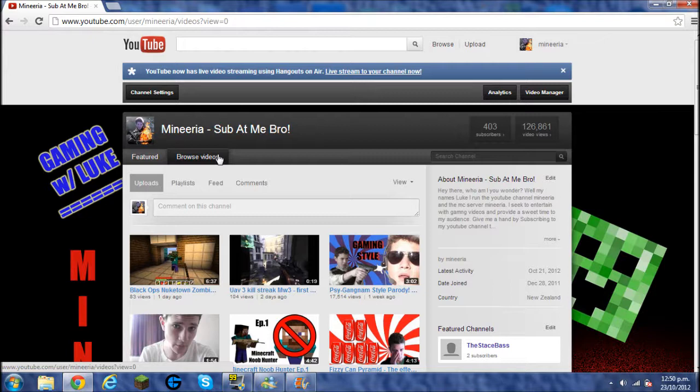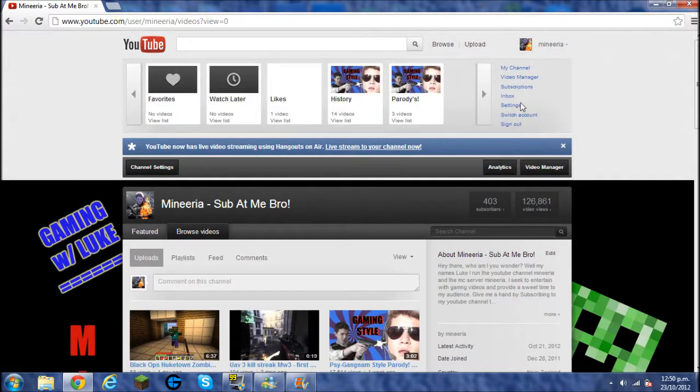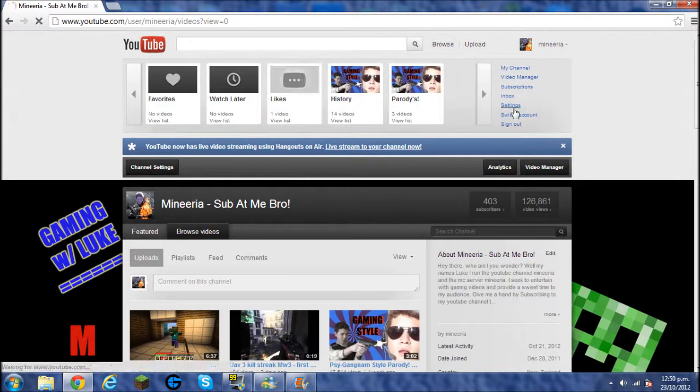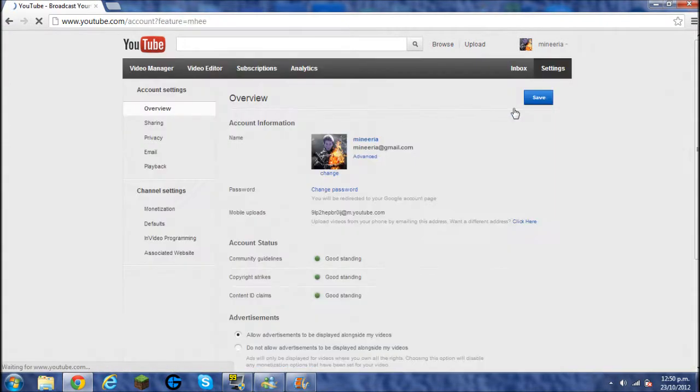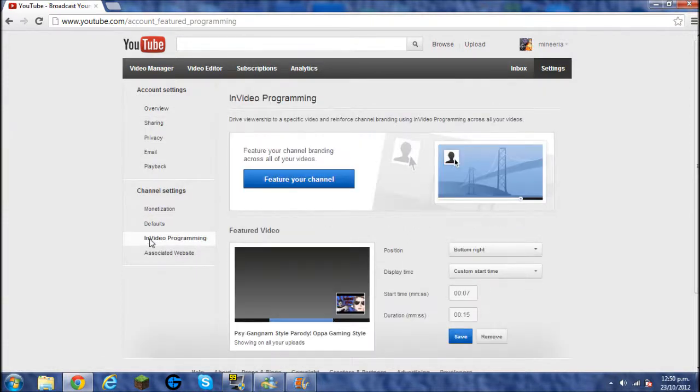Now to move back to the video, all you have to do is log into your YouTube account, go up here, click on the drop down menu box and settings and it will take you to your channel settings and then there's another little box that you can drop down and just click InVideo Programming. There, that's the one.